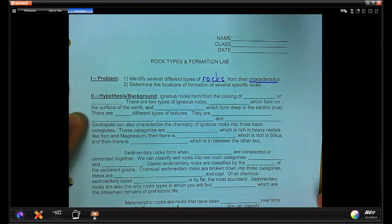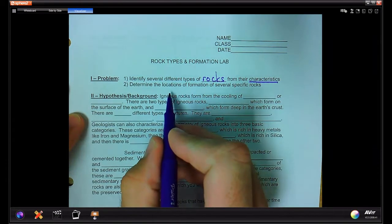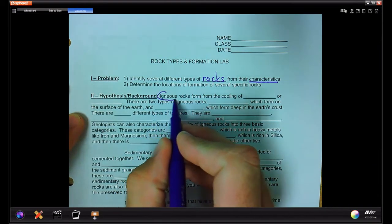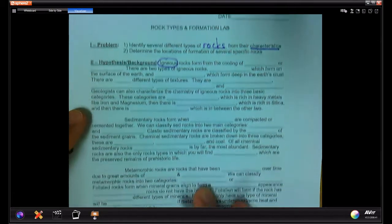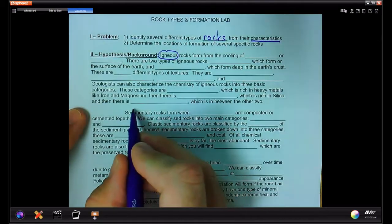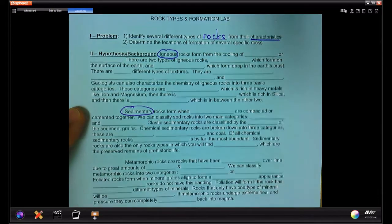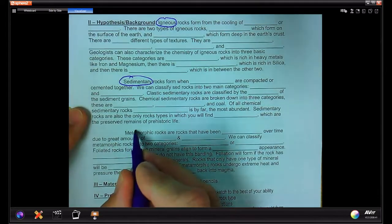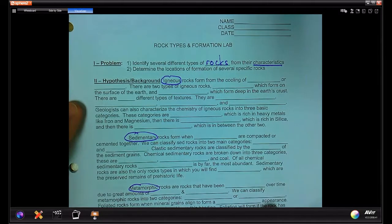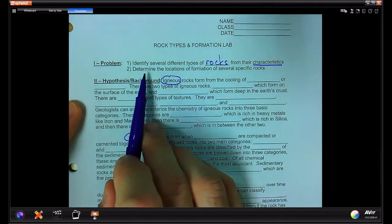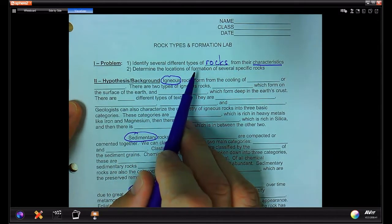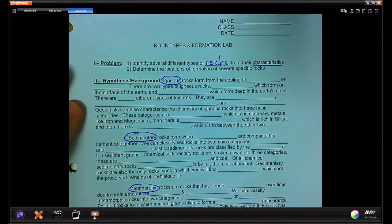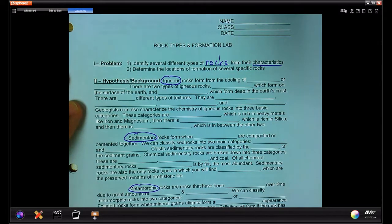The idea is that we want to identify the distinguishing characteristics of igneous rocks, the distinguishing characteristics of sedimentary rocks, and the distinguishing characteristics of metamorphic rocks. In addition, we're going to determine the locations of formations of several specific rocks — in other words, if you're out in the field in particular locations, you should know what sort of rocks would be typical to find there.